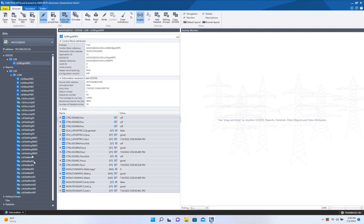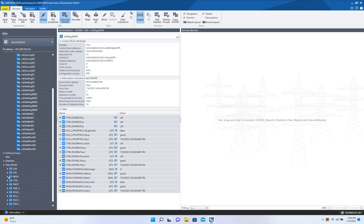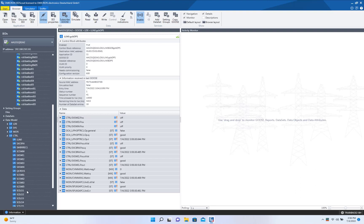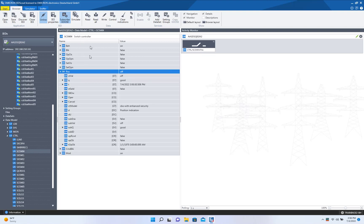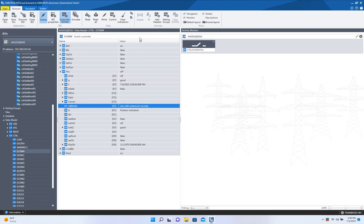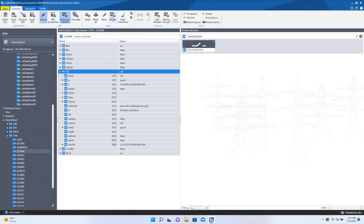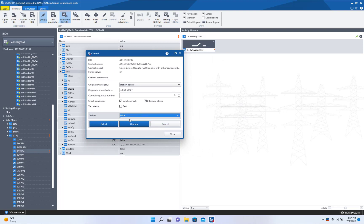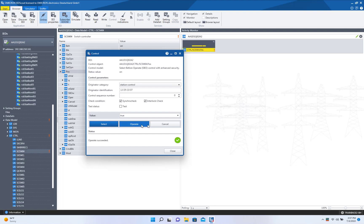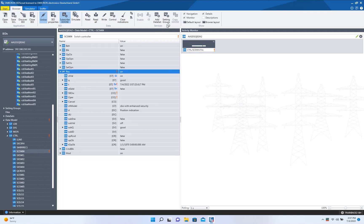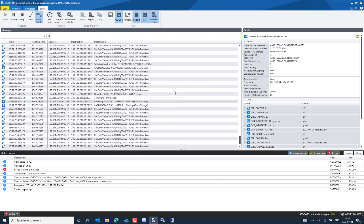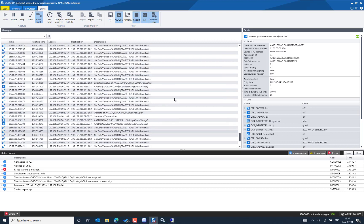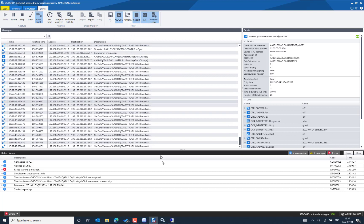You can also send control commands from the other client PC. Drag and drop to pick the right data object — this particular data object is a switch controller logical node. The control model is SBO-with-enhanced-security. Press the data object, check the control model, then change the position from true to false and operate. You can flexibly change the control command from the client application and it will be received by the IED. You can see exactly what is happening — the polling, client-server traffic — everything is easily understandable.